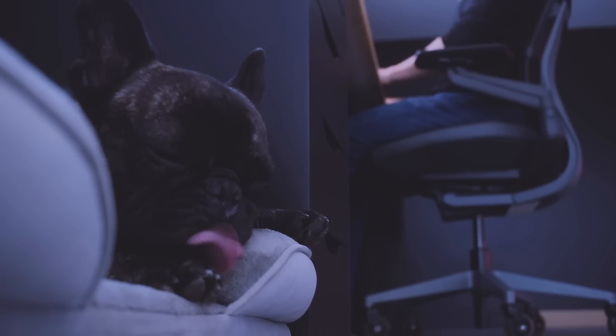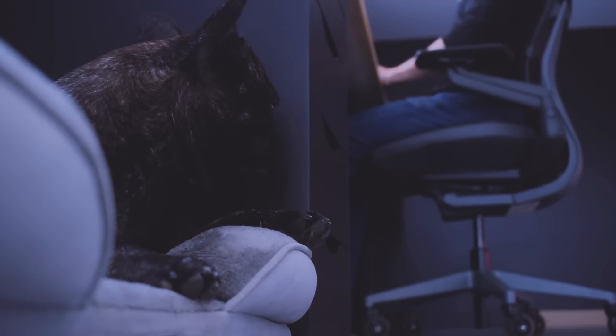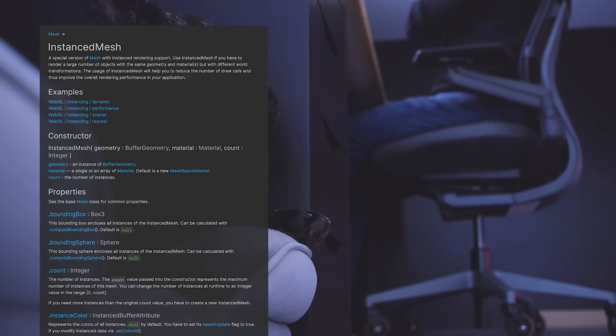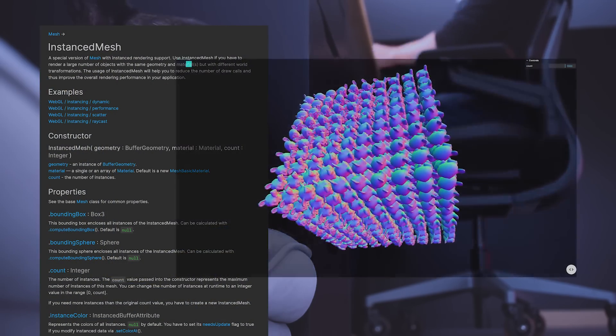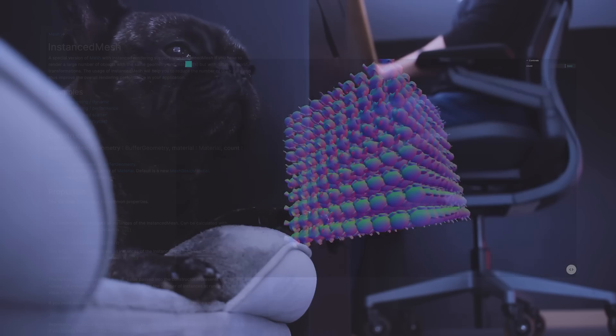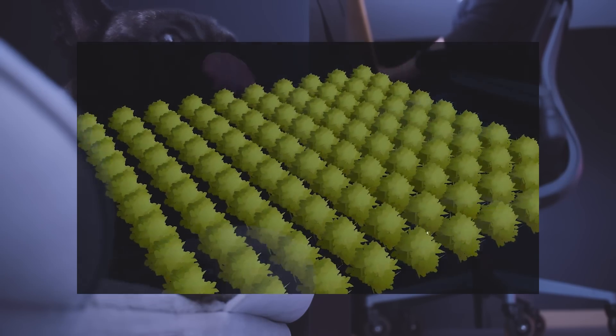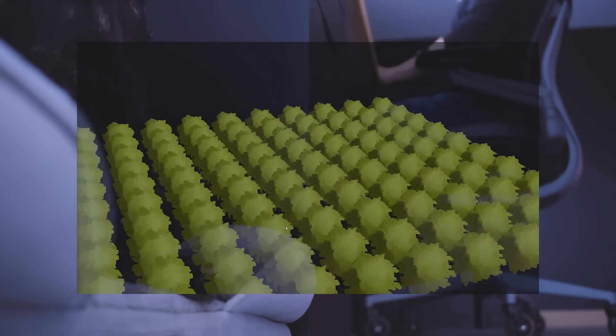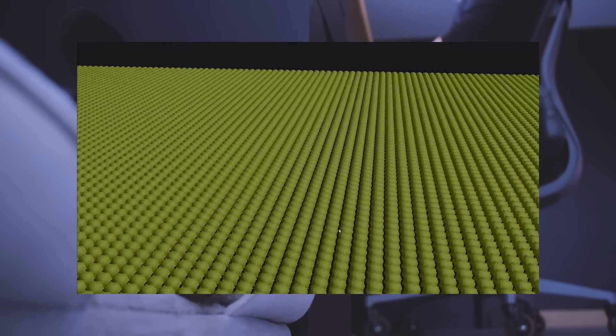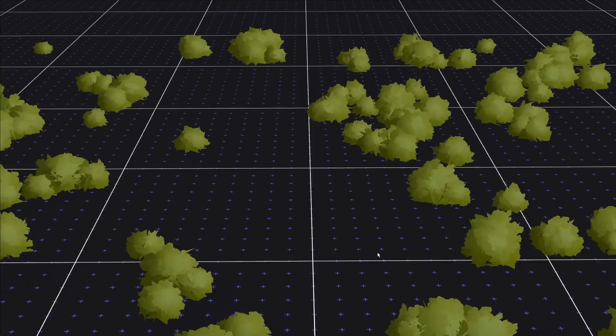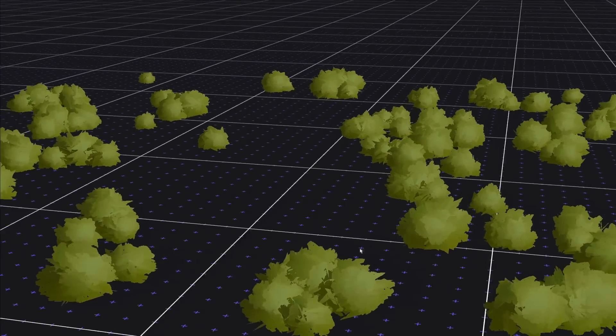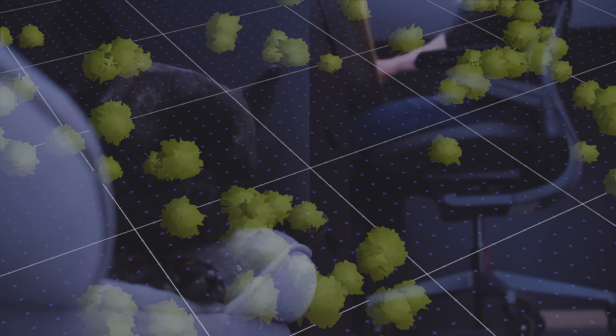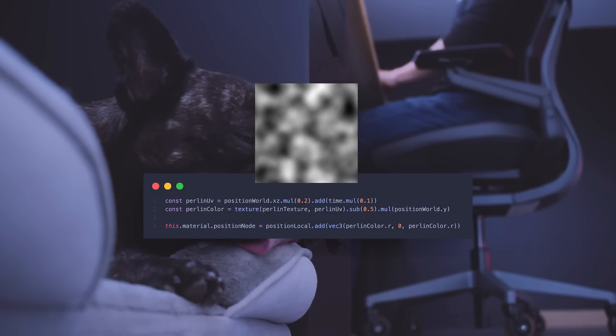One bush is nice but hundreds is better. When it comes to drawing the same thing multiple times, Three.js provides classes, one of which being the instance mesh. I can now have hundreds of bushes. Maybe thousands? Yeah, still good. Let's organize them a little to make it a bit more natural. And to add some life, I use the Perlin Texture to move the vertices left and right using TSL to mimic the wind.